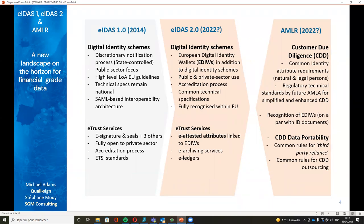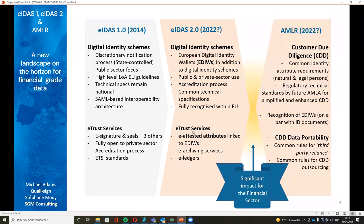Another important piece of regulation is the forthcoming anti-money laundering regulation. The AML package is likely to be finalized before summer, whereas the EIDAS2 proposal will probably take a couple more months. The combination of the two has a very significant impact on the financial sector.